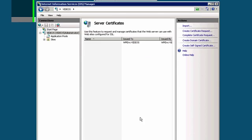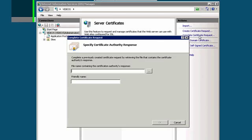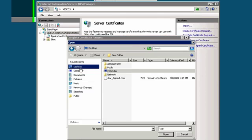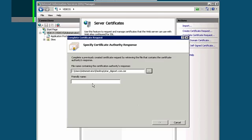Now from the Actions menu, choose to Complete Certificate Request. Browse to the yourdomainname.cer file that was provided to you by DigiCert.